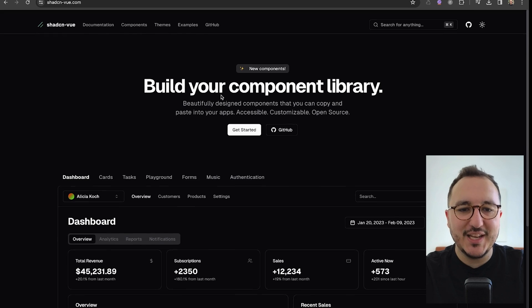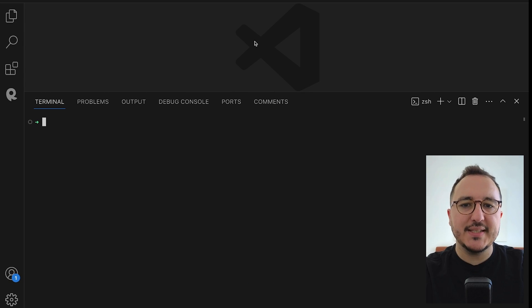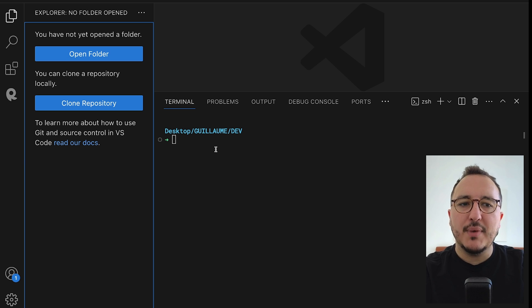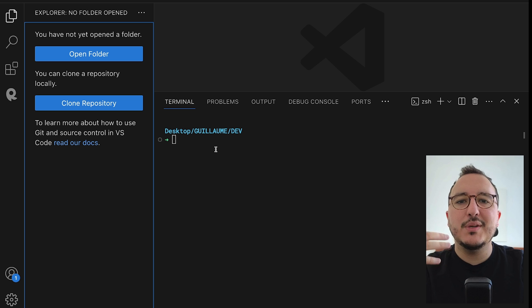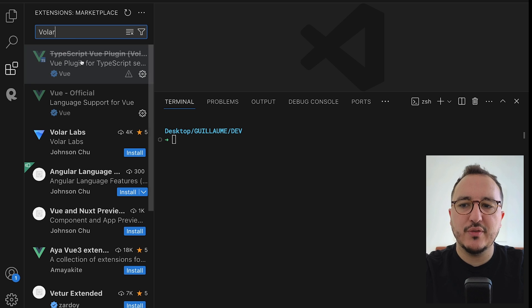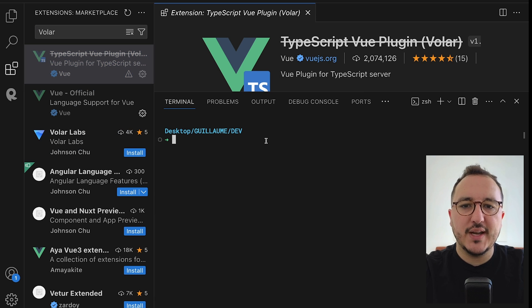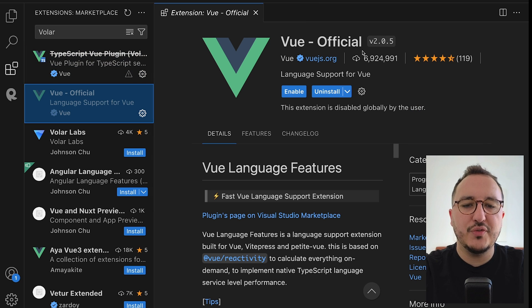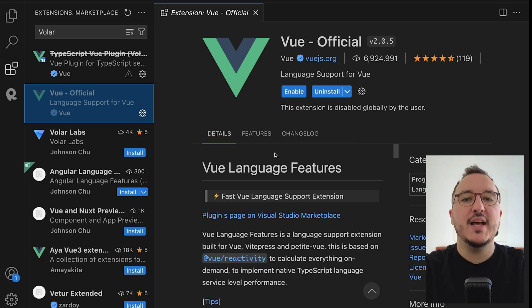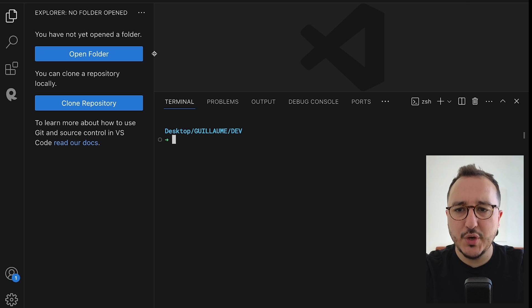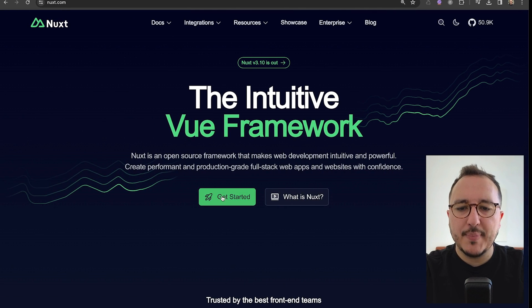I've got VS Code running, and on this VS Code instance I've got a very basic setup. I'm probably going to install some extensions to help me, such as Volar. Volar is the most well-known extension for Vue.js. We can see here that there's an old version that is not enabled, but I'm going to enable it. Then there's Vue Official — language support for VS Code — that is going to help me work on this application.